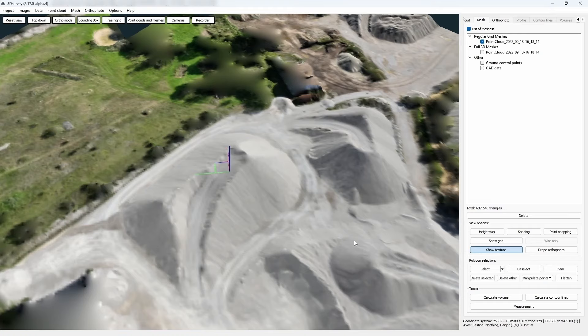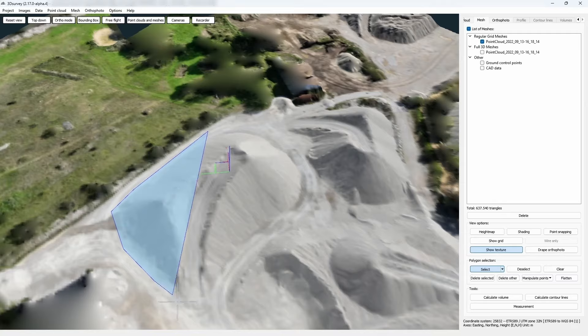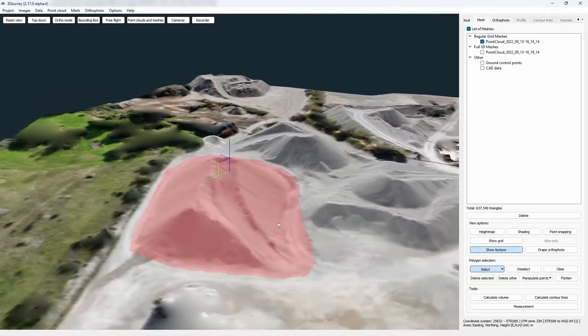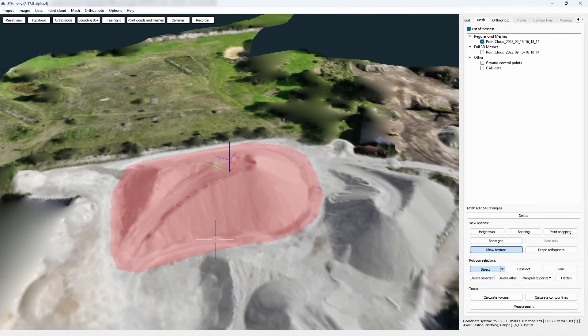Let's start with the easiest and most used method. Here we have a pile of gravel to which we want to calculate the volume. The most basic option is to select the desired area by clicking Select and then using left mouse clicks to circle the area. When we are done, we confirm our decision with the right mouse click. We can see that the area we circled changed its color, meaning it is selected.